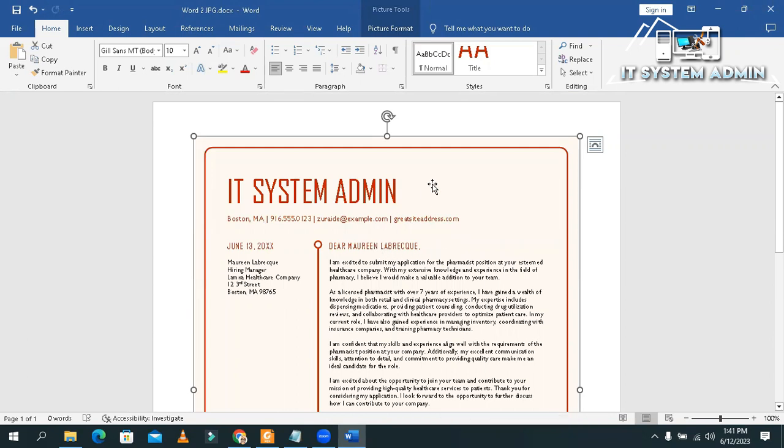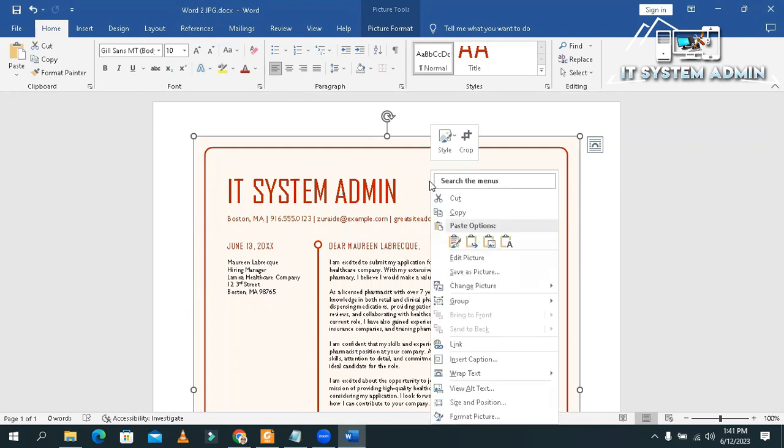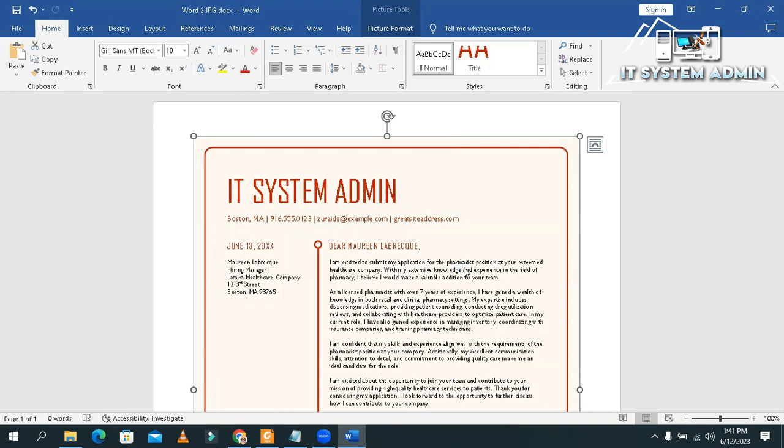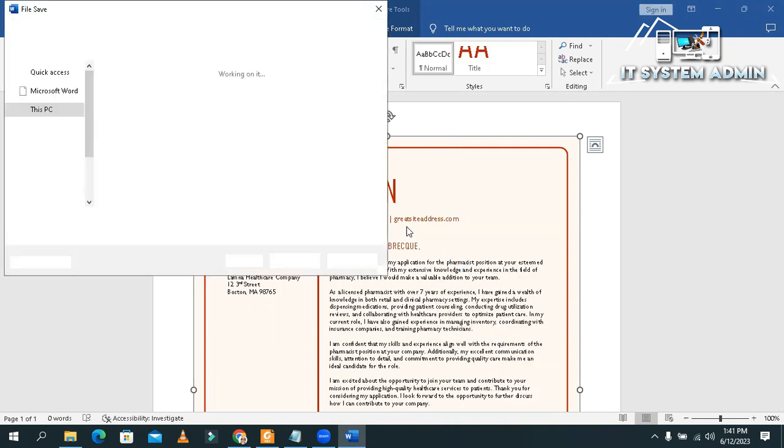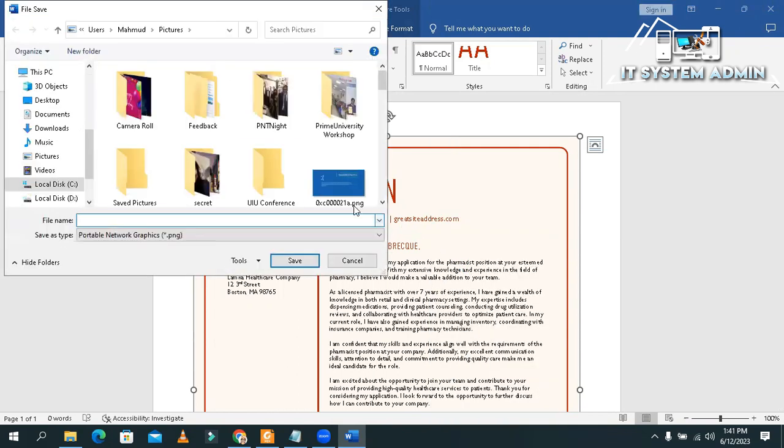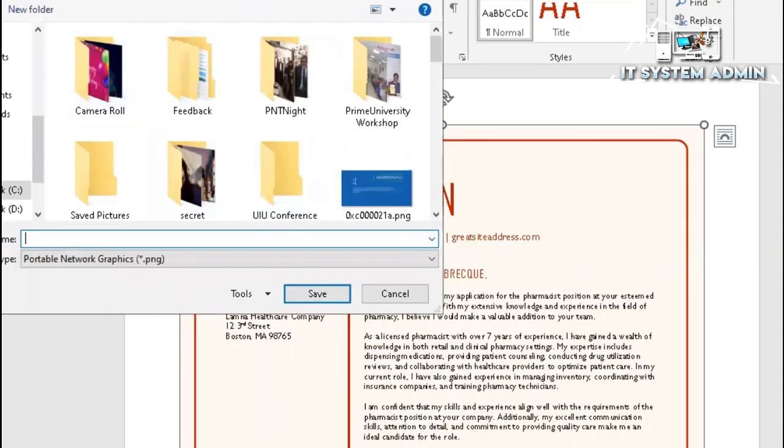Now, right-click on the file and click Save as picture.